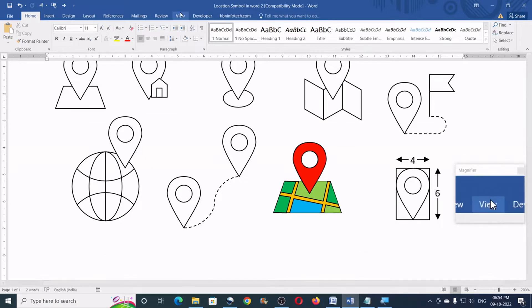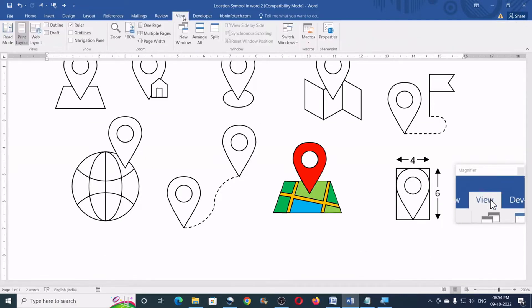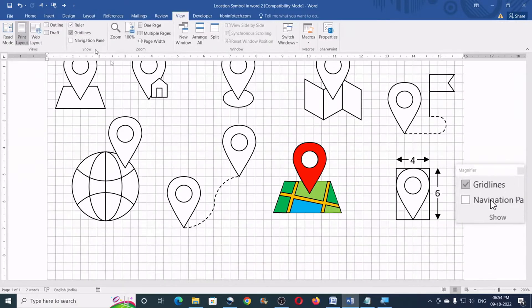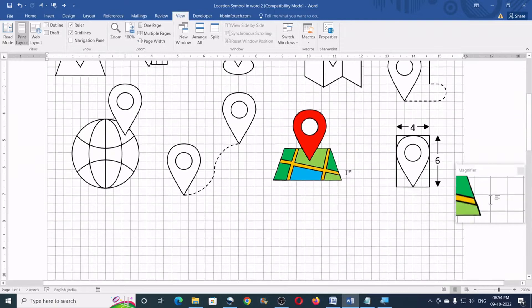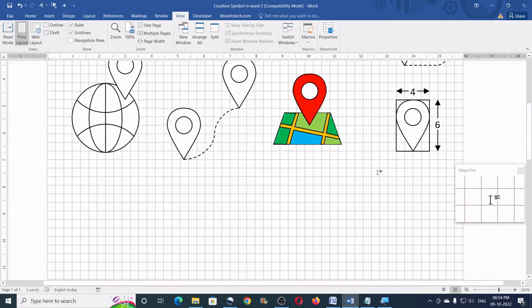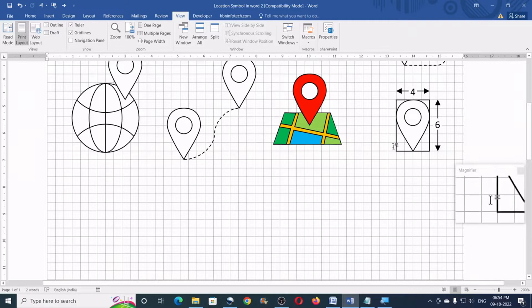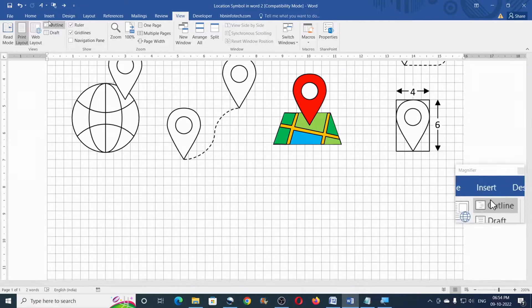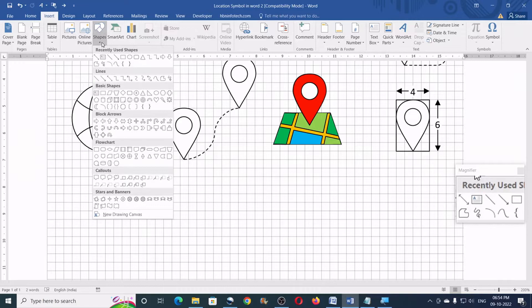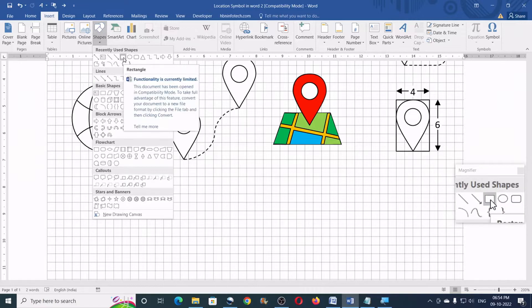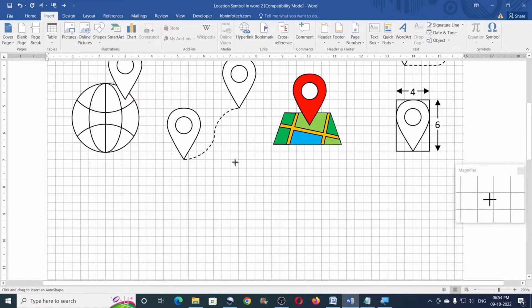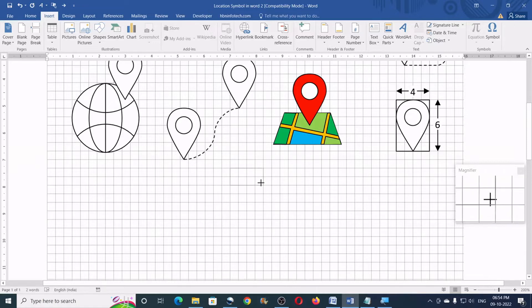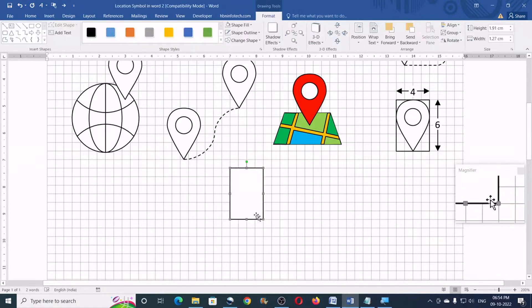First, go to the view tab and turn on the grid lines. Then, draw a rectangle which covers 4 x 6 grid space just like this. To do that, go to the insert, click on shapes, click on rectangle, then draw a rectangle that covers 4 column by 6 column grid just like this.